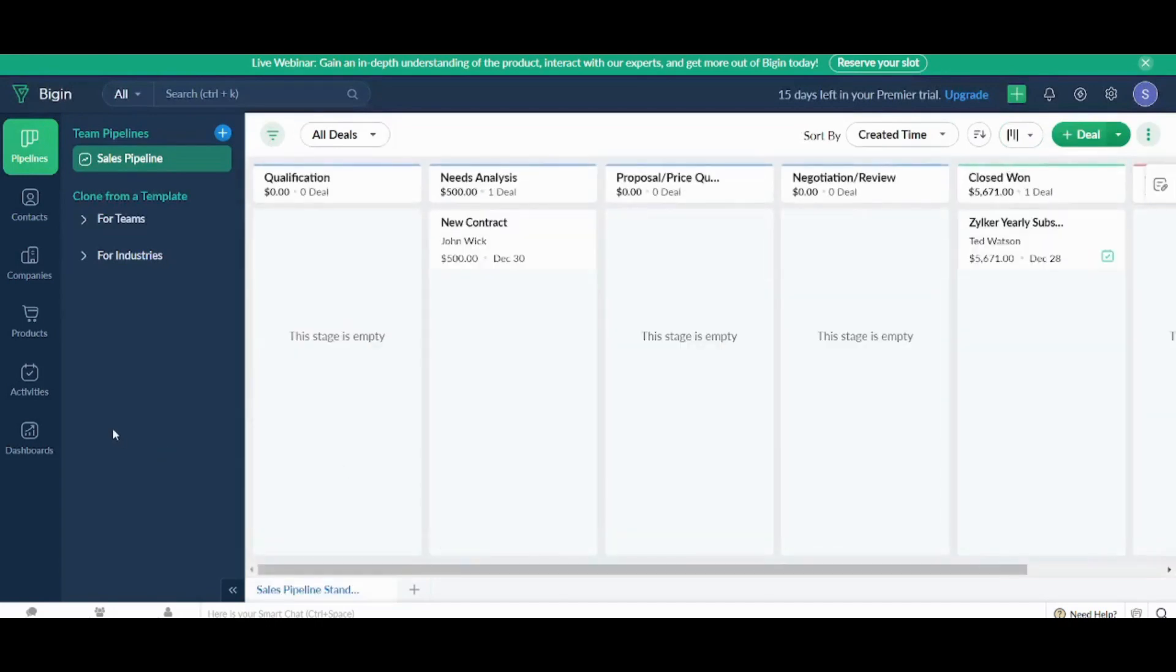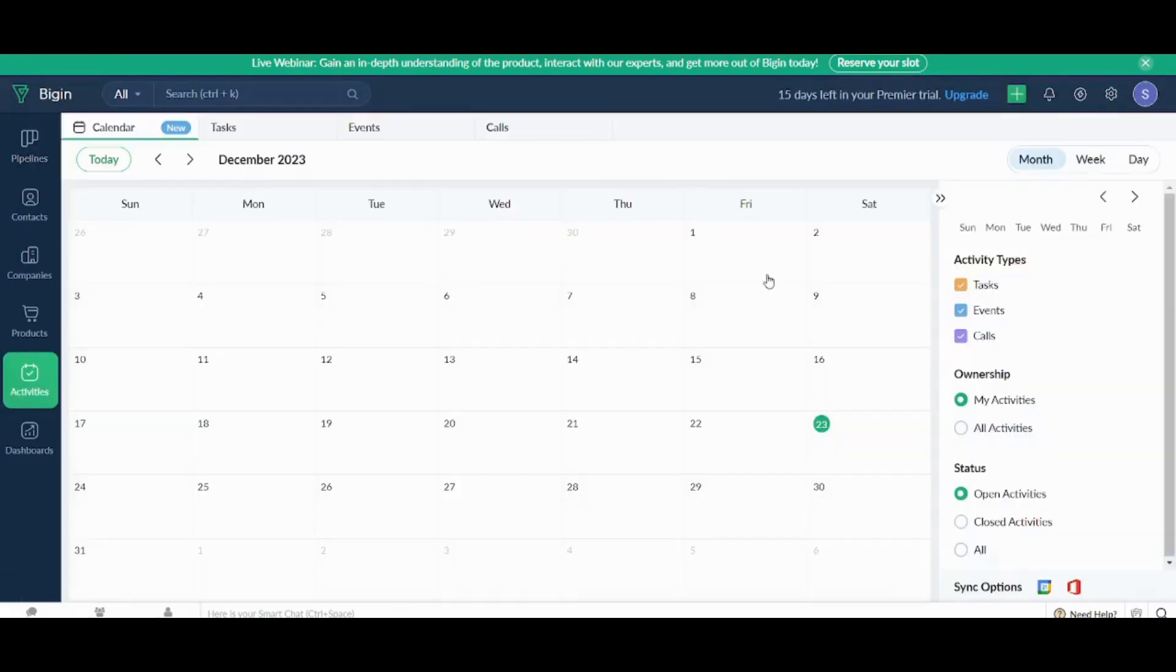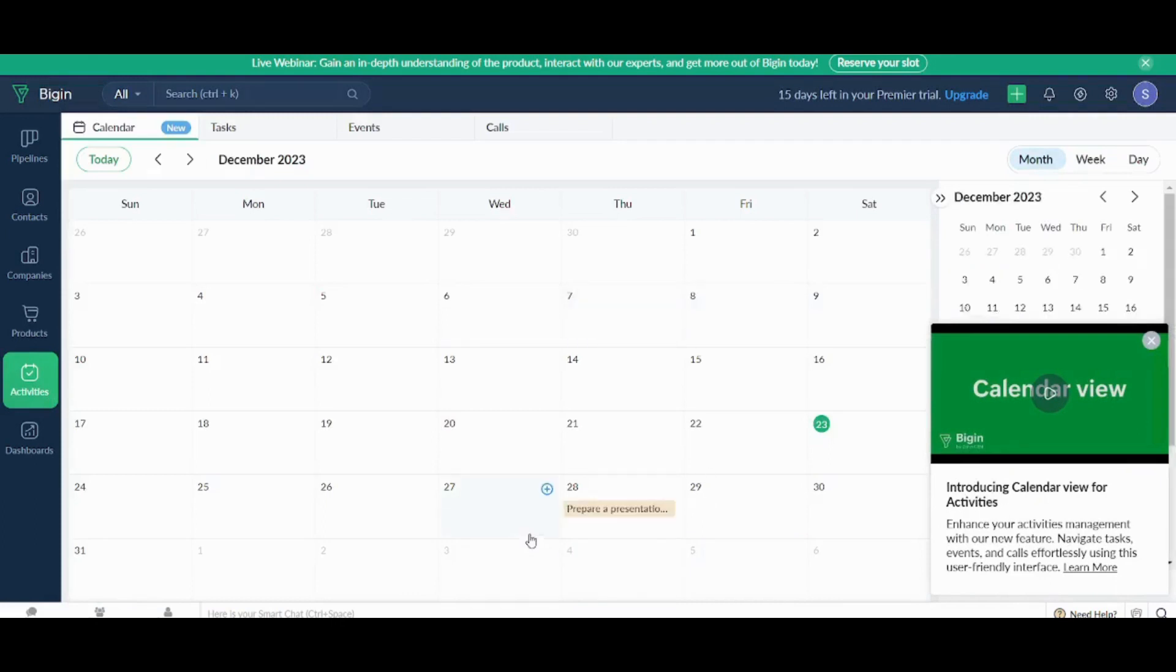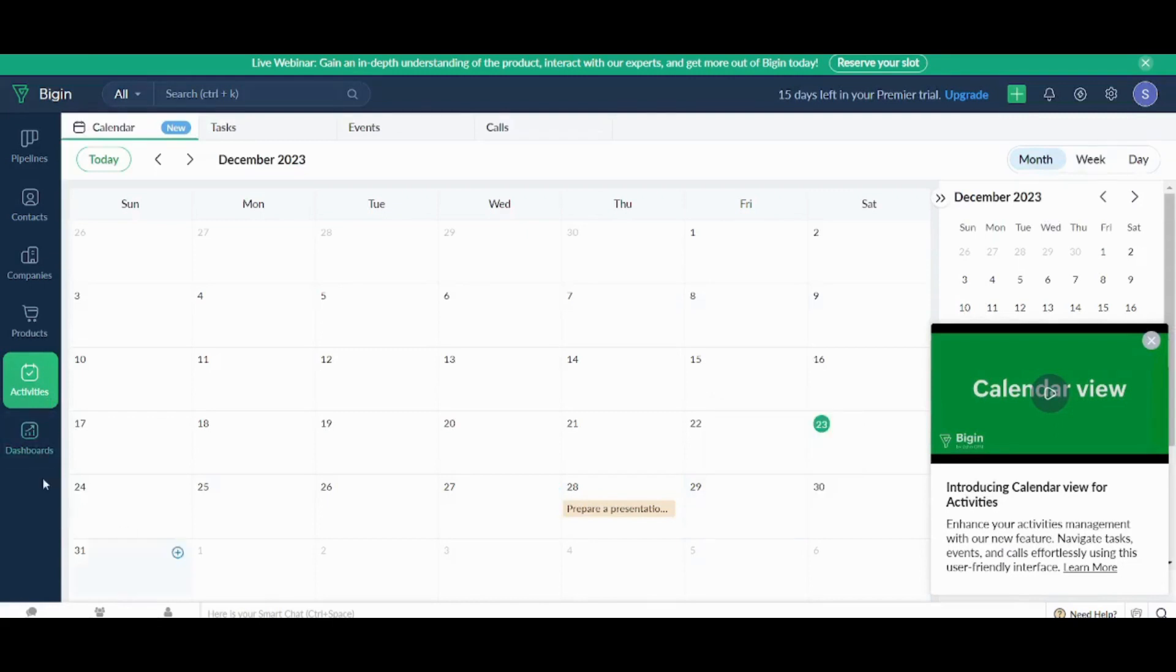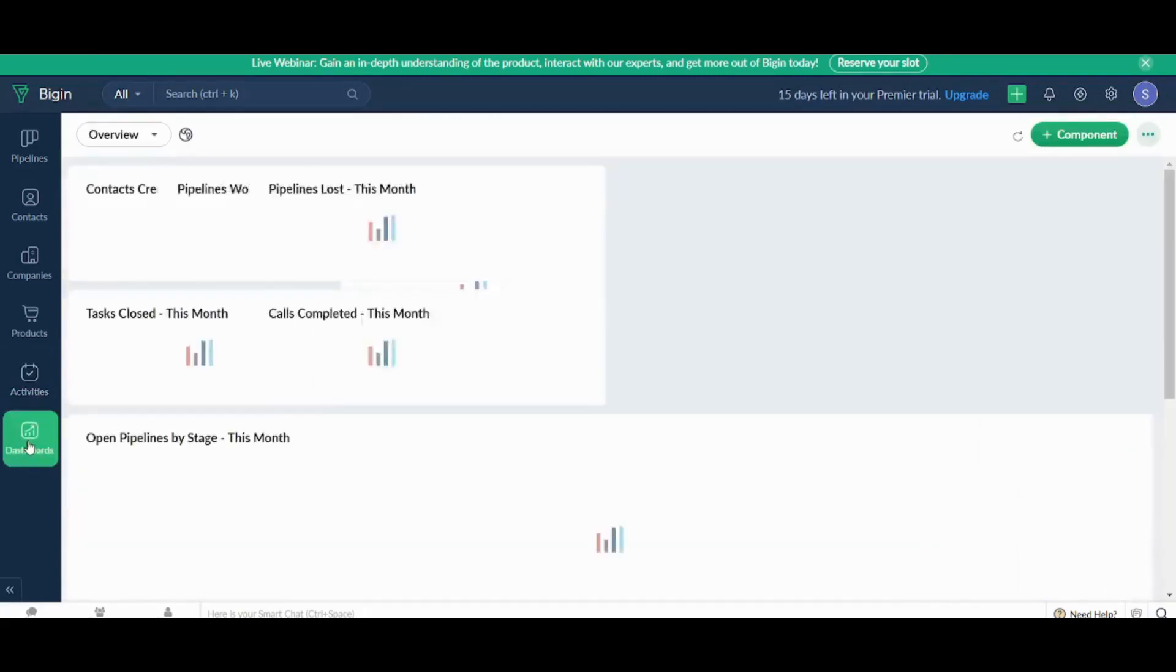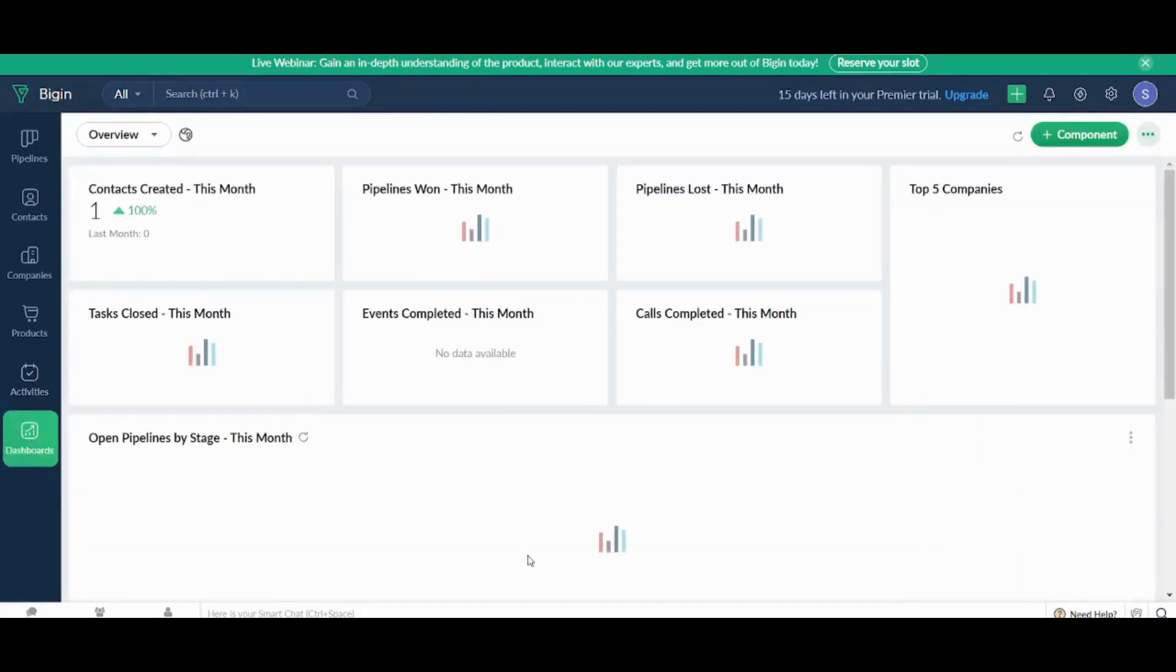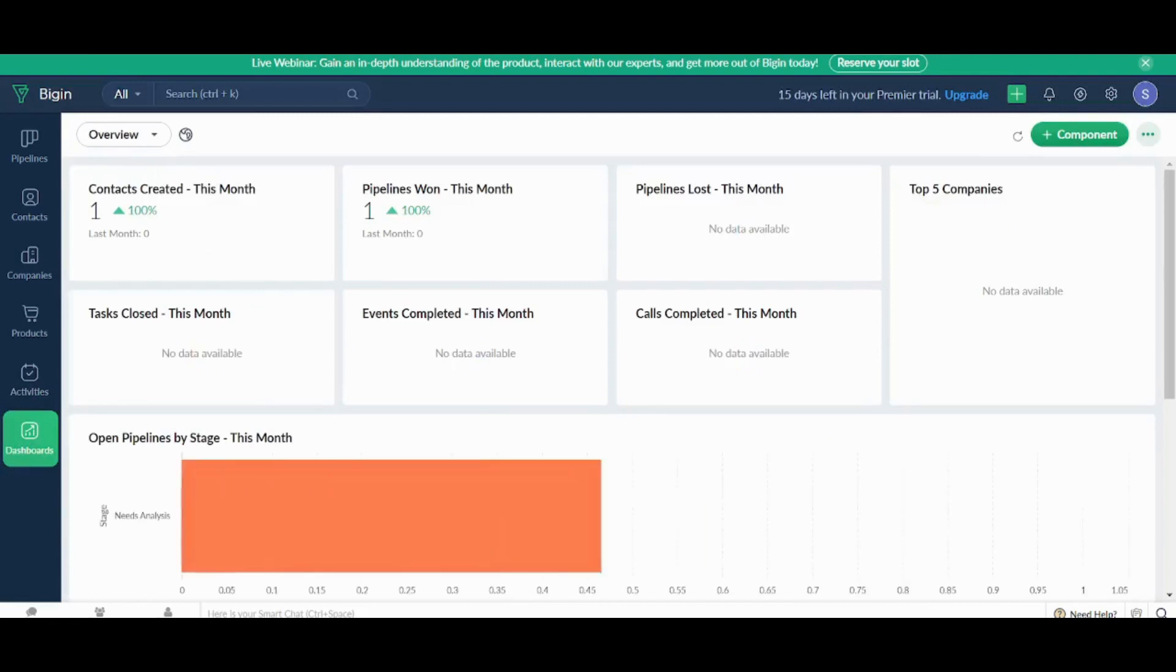Now let's move on to activities, which is like a calendar view here. Here, you can double click on any day to add a task, event or a call. And here you have your own dashboard, which contains insights of your key performance for your own CRM company. And this is how easy you can use Begin.